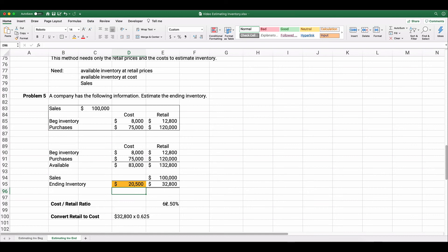This estimate takes about five minutes. It takes a long time to physically count inventory, but with the retail method we can quickly estimate our ending inventory at cost.